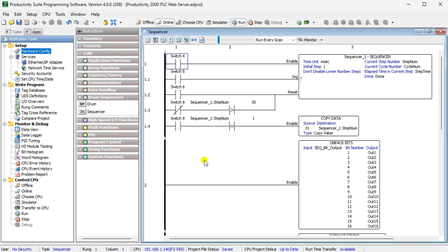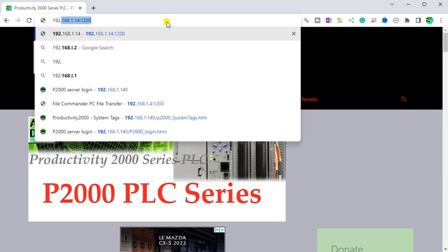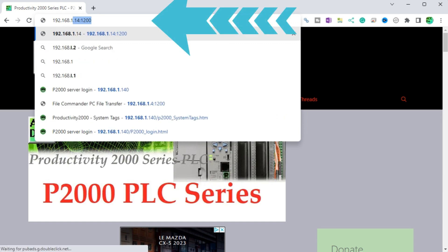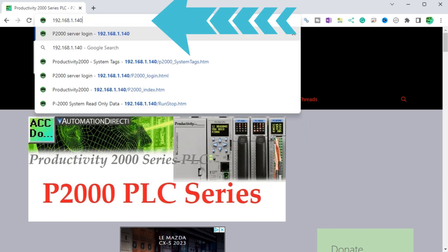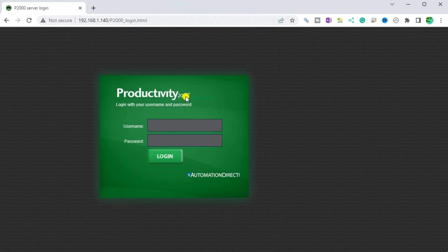Start your browser. In our case, this is Google Chrome. Enter the IP address of the web server. In our case, it's 192.168.1.140. This should automatically show you the login screen.